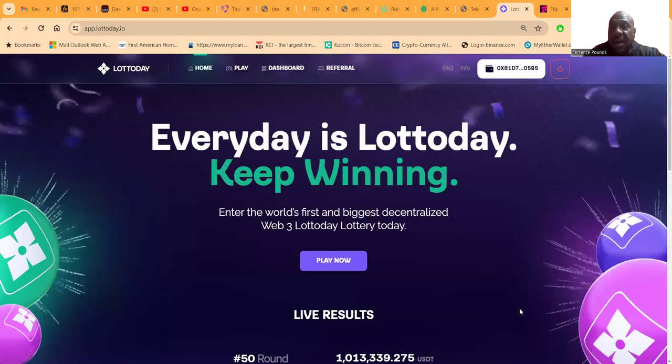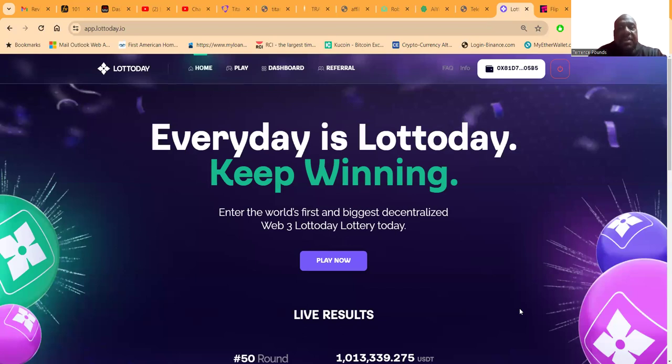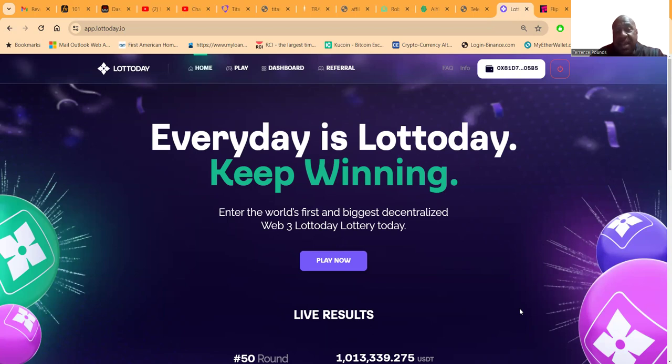You can gamble online, there's FanDuel. In the United States gamble is legal. Well, how about Lottoday?